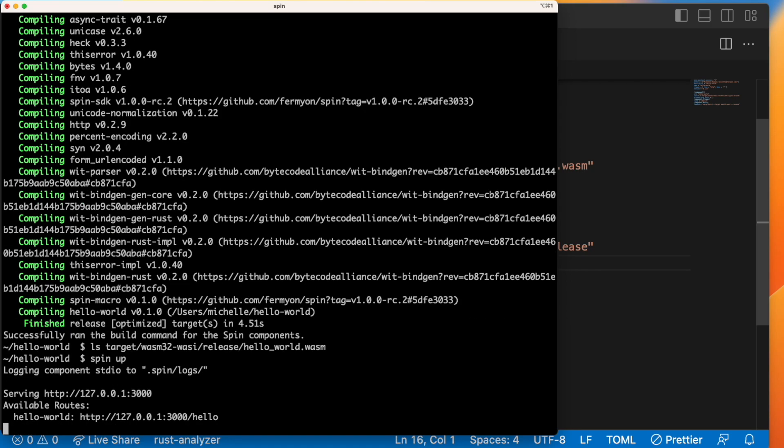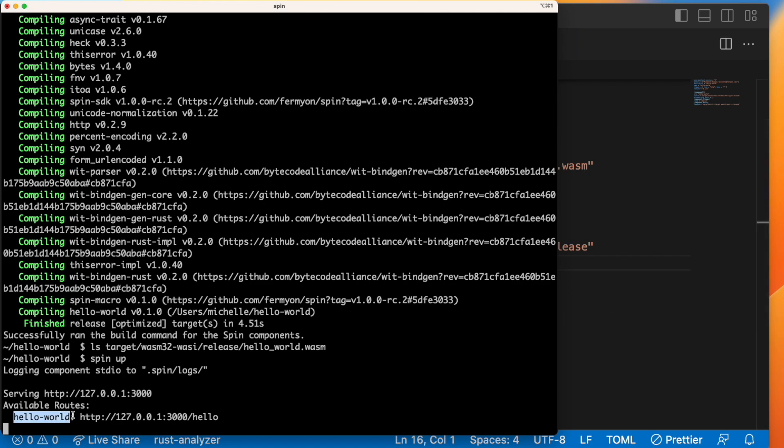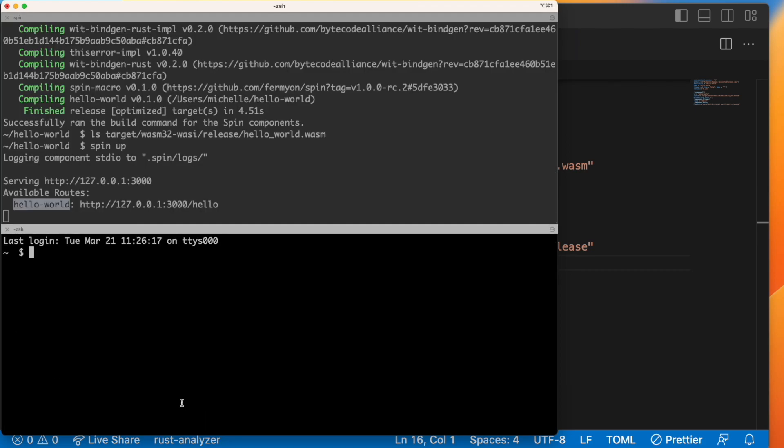Alright, so this is saying that logs for the components are outputted to .spin logs in this directory. And we're serving this application at 127.0.0.1 colon 3000, otherwise known as localhost 3000. And the hello world component will get executed anytime you actually hit this route over here. So in a different terminal, I'm going to curl this address.